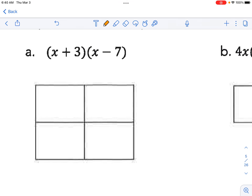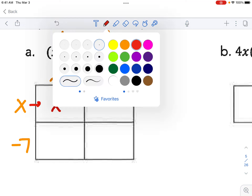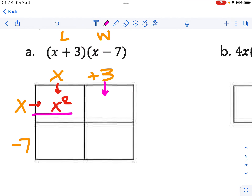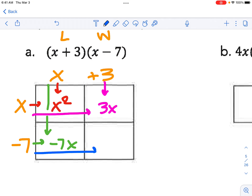So if you notice here, we have the product of two numbers — this would be like length and width. So if x plus 3 is the length, this is x and this is 3. And if the width is x minus 7, that would be along this dimension of the rectangle. We can multiply each sector: x times x is x squared, 3 times x is 3x, x times negative 7 is negative 7x.